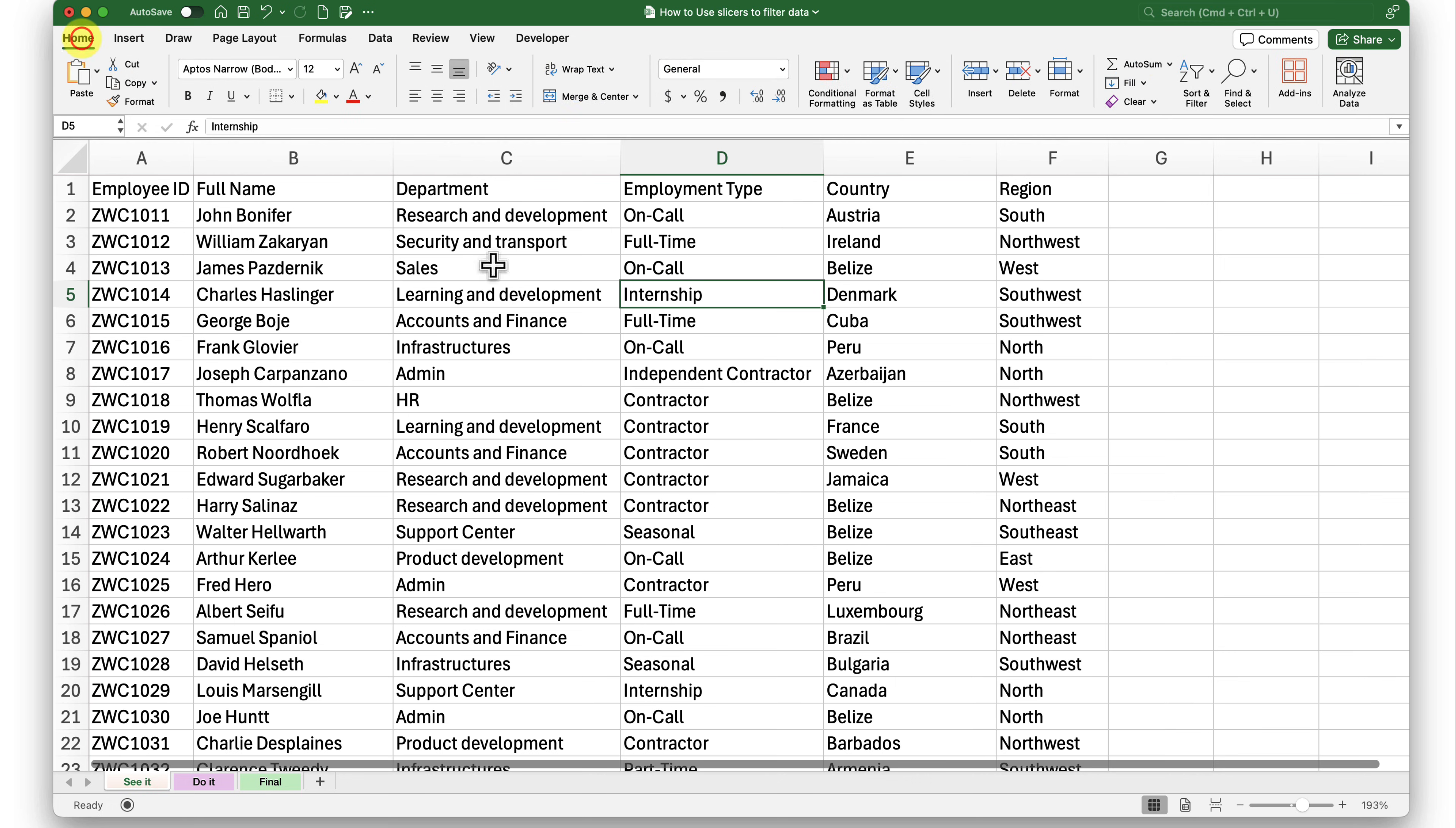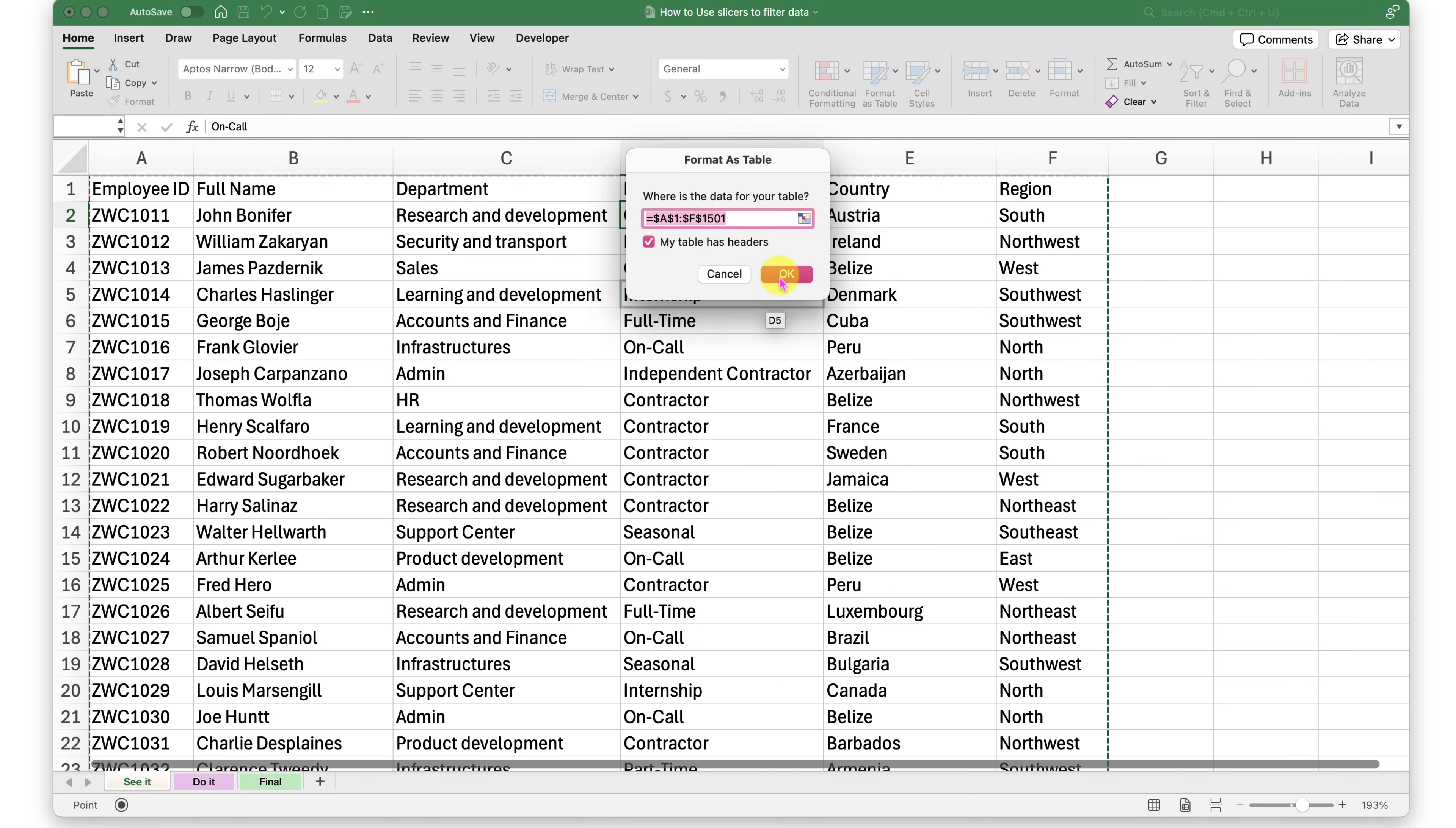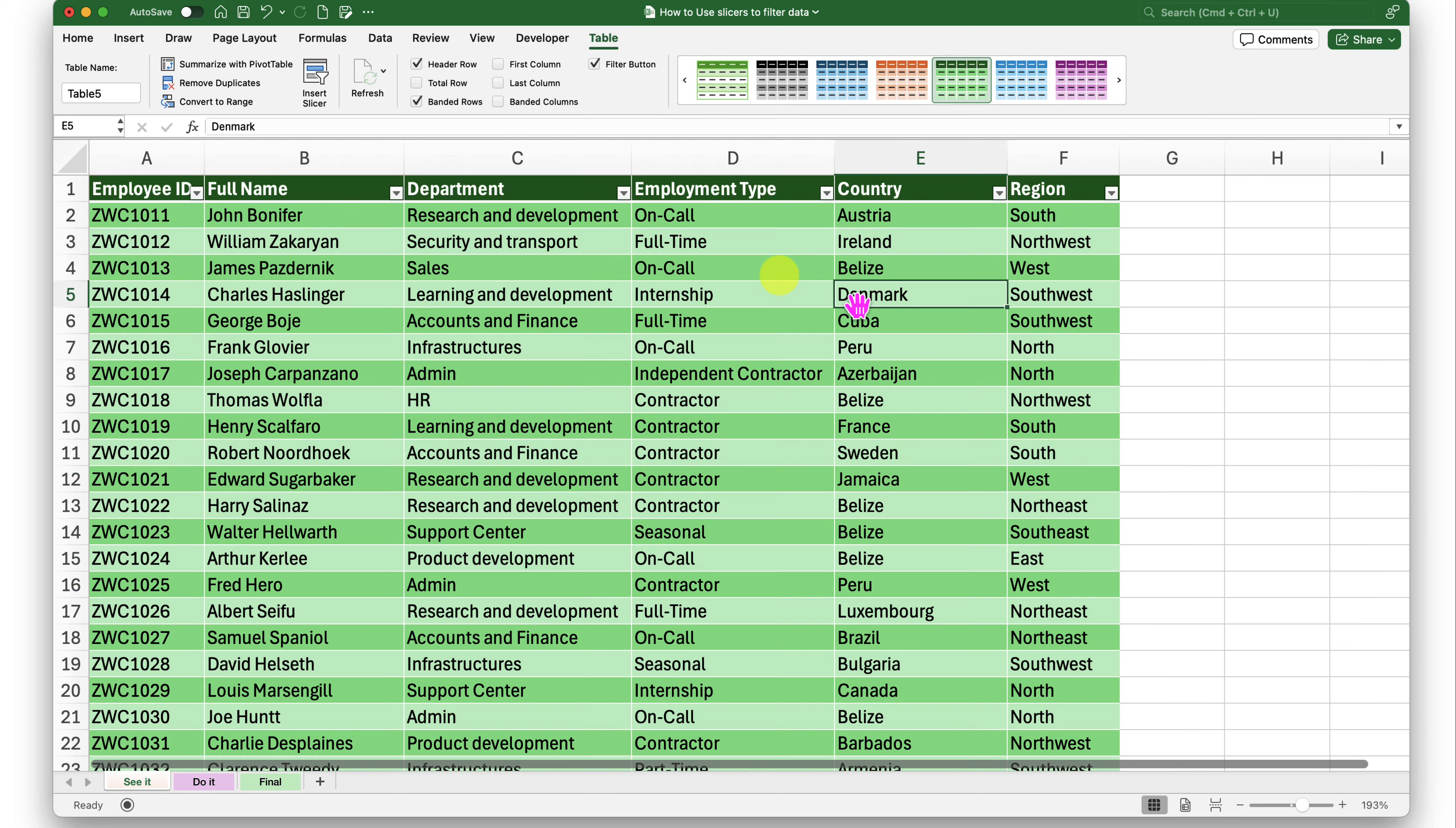So I'll go ahead and click on the format as table inside the home tab. And let me select one of the styles here. Green seems good. So let me go with that. Here we go. So now I have my data formatted as table.